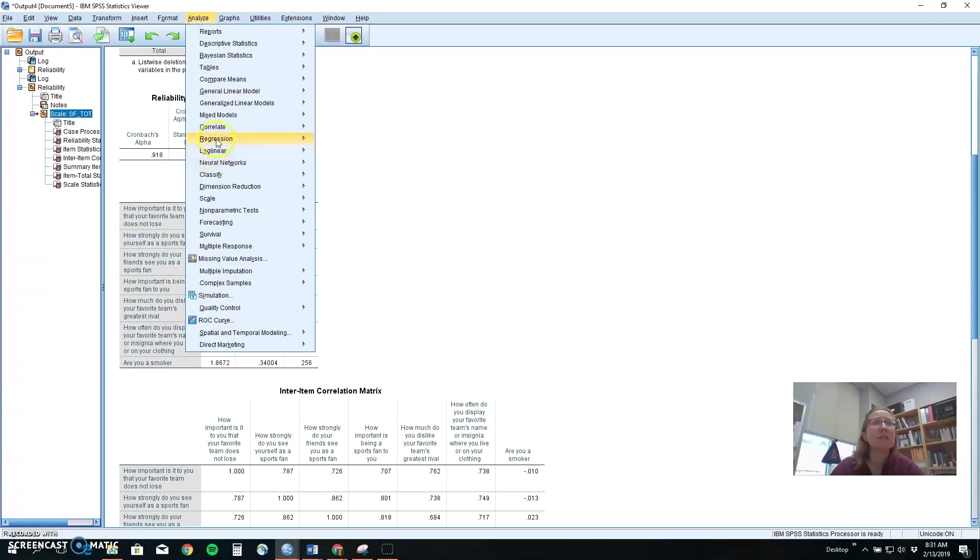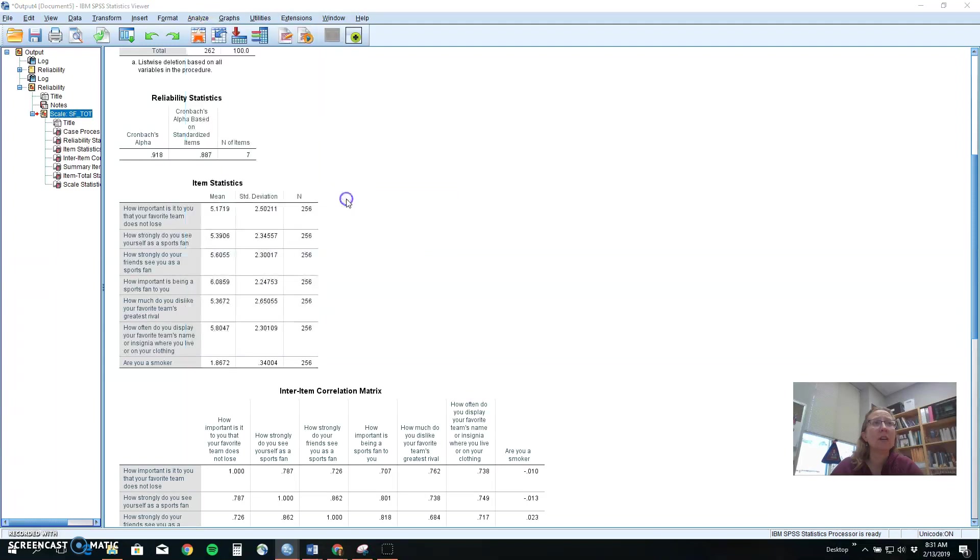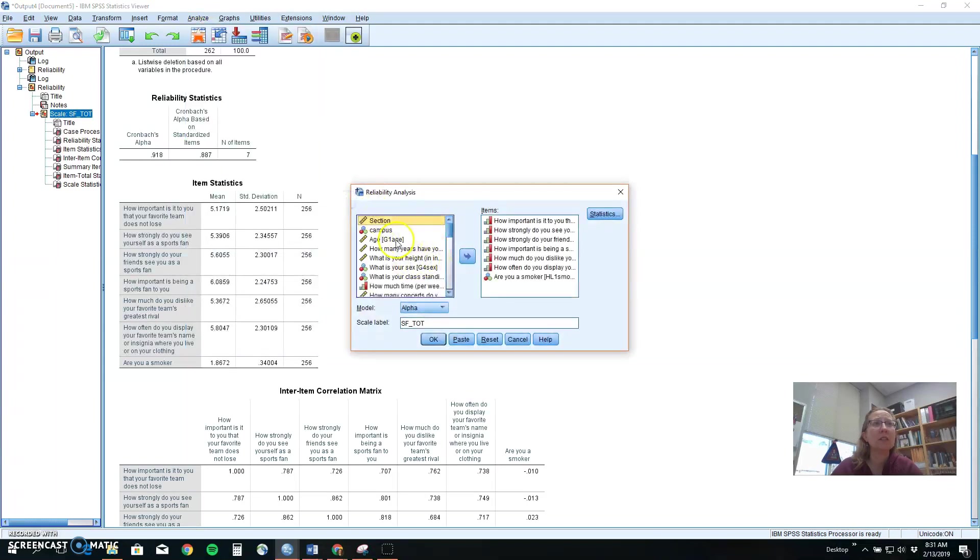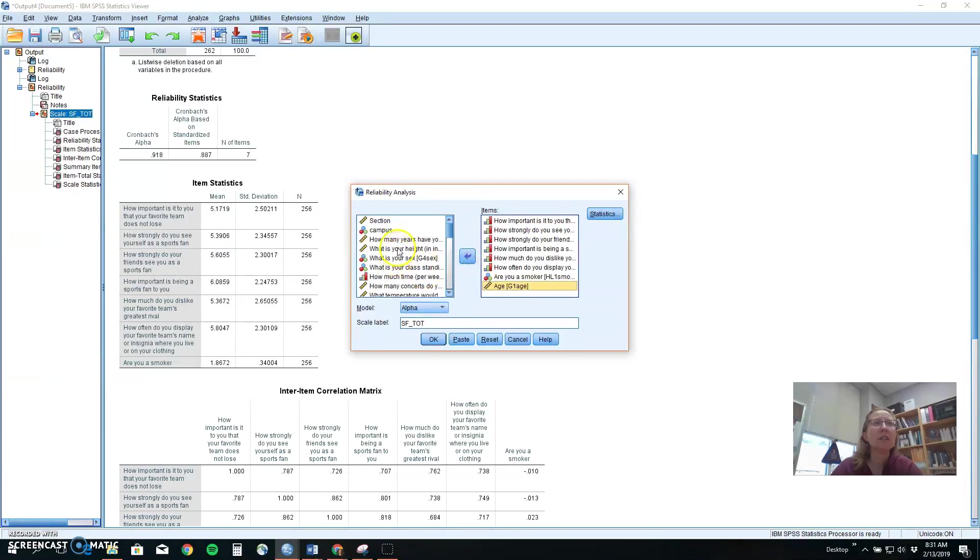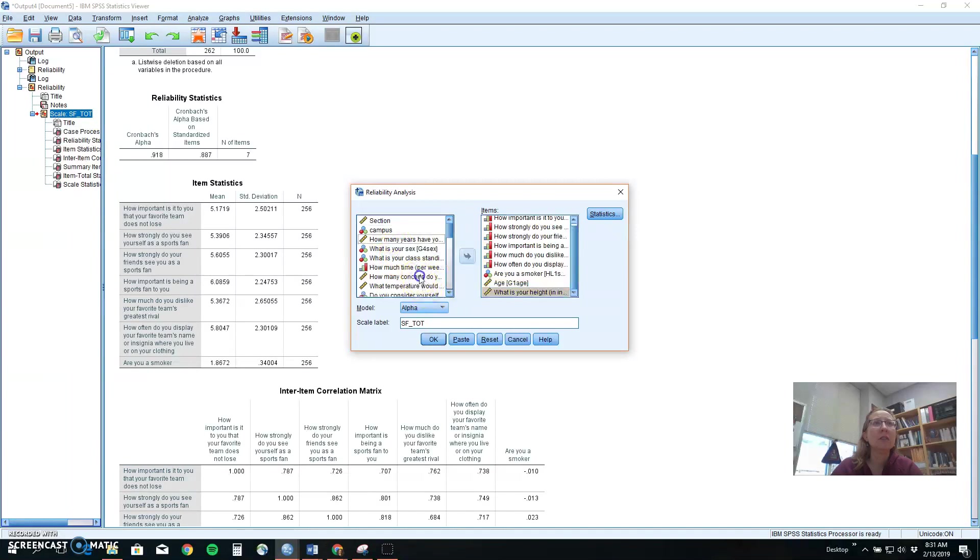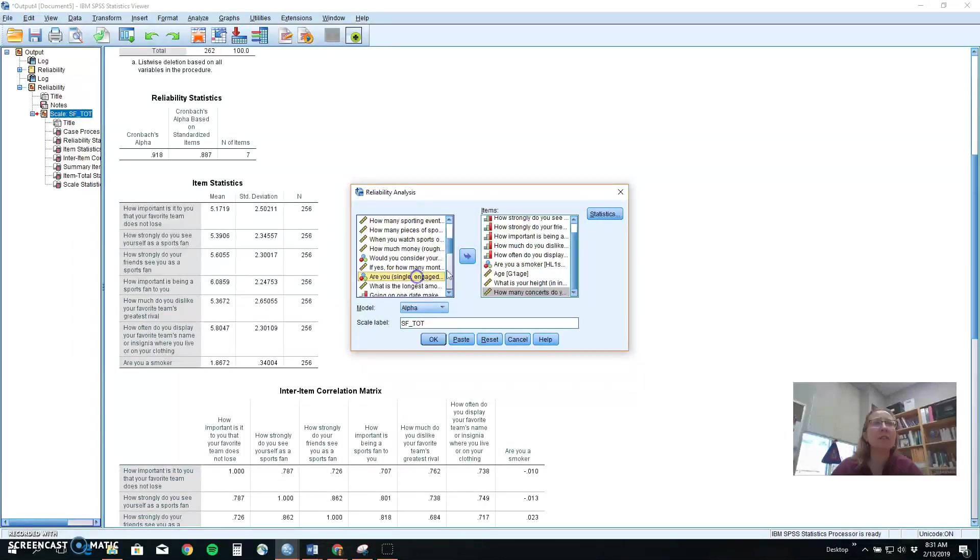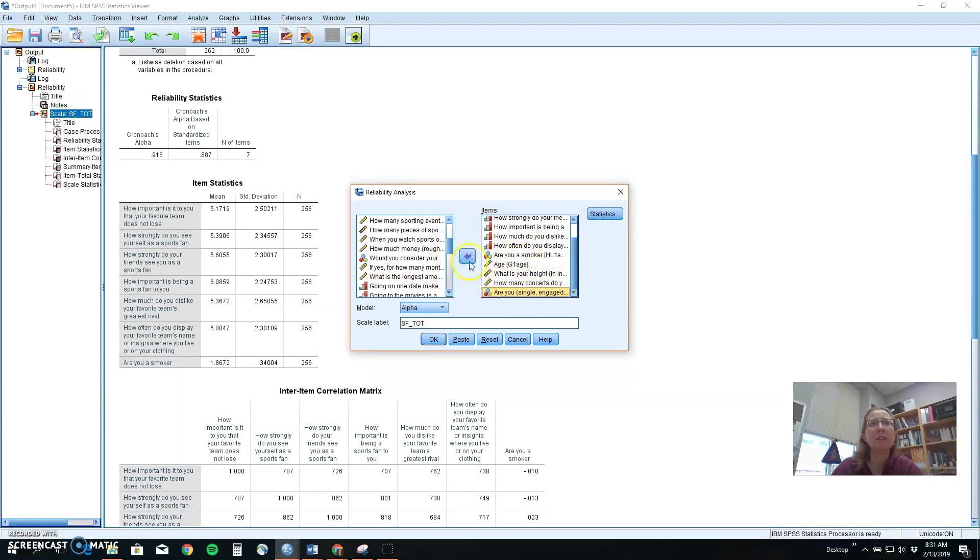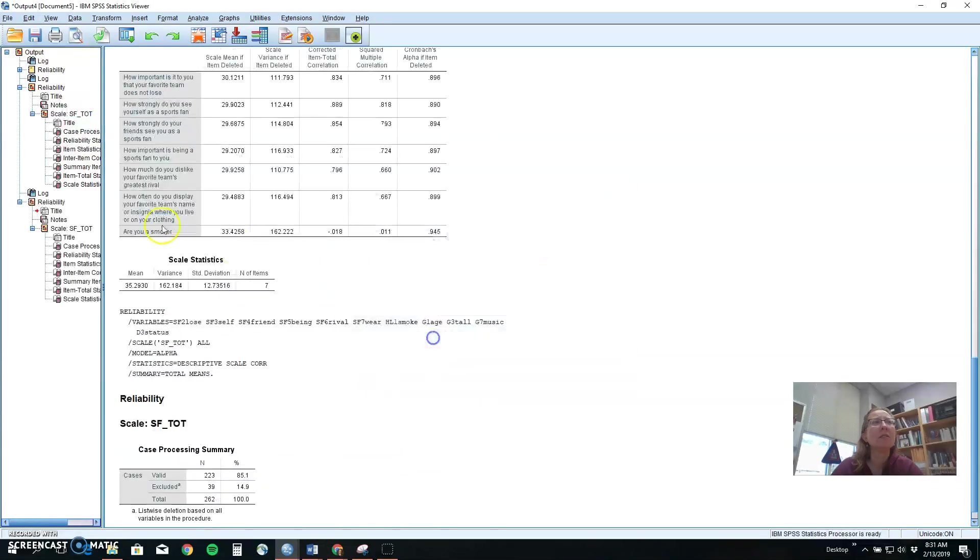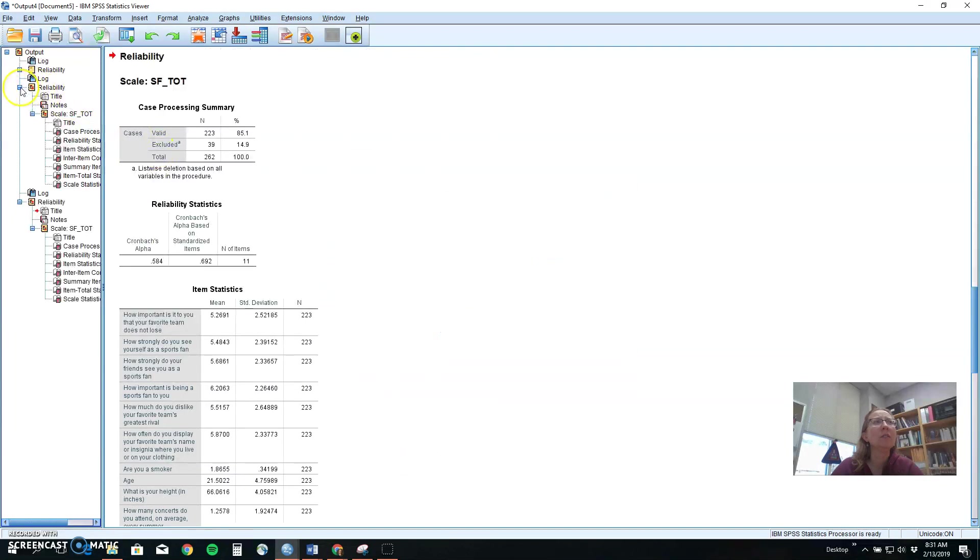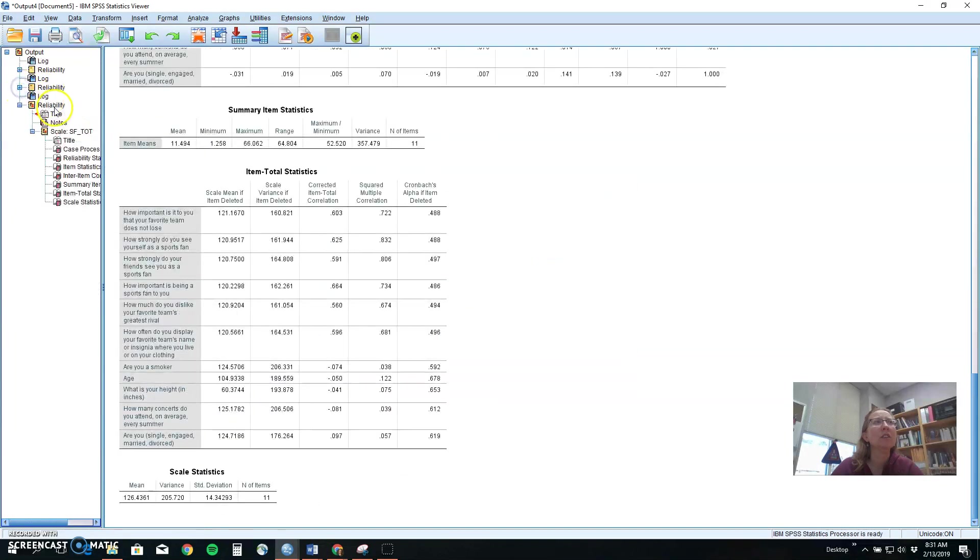We could see further how bad this could be by just throwing in some other random things. So let's throw in age and let's throw in height and how many concerts you go to and are you single. Okay so now we've got things that this is totally not part of our recipe. What happens to our alpha when we throw in a bunch of junk?